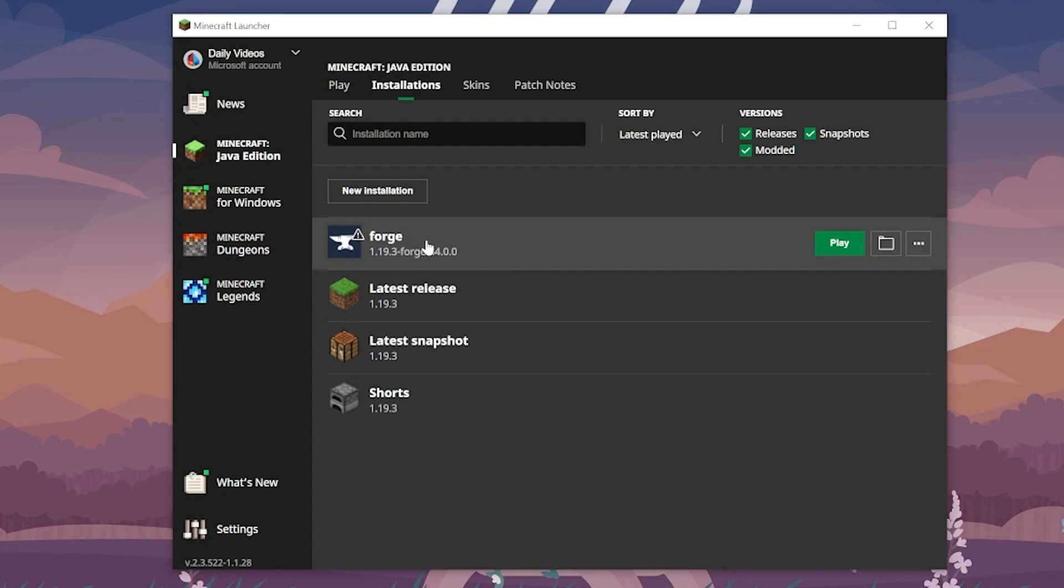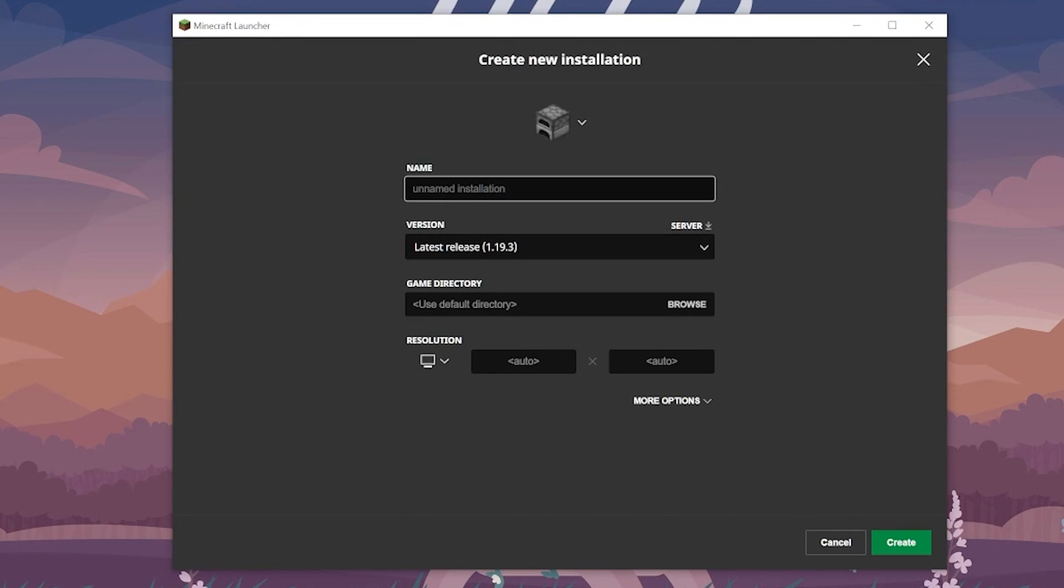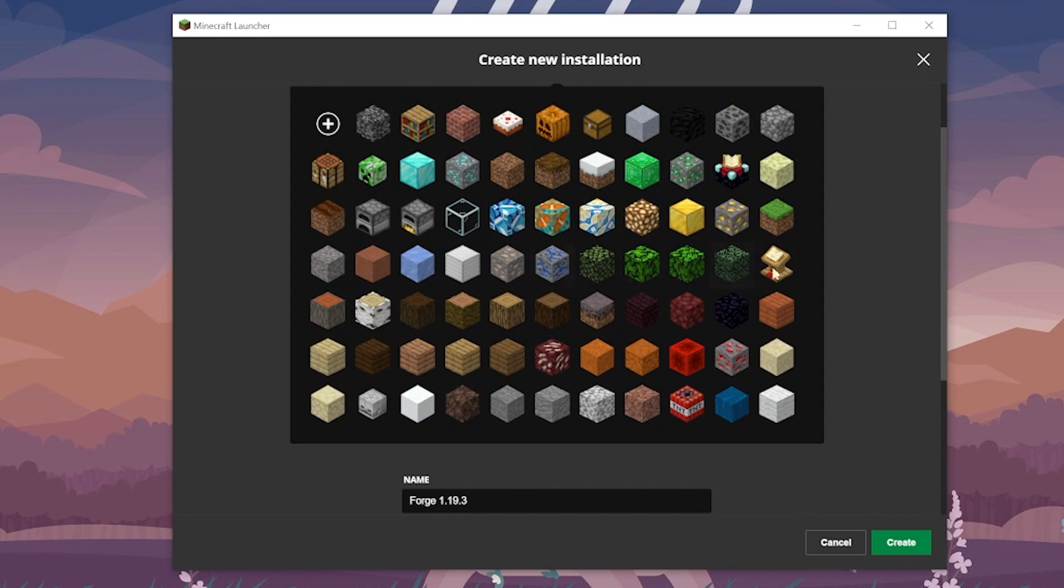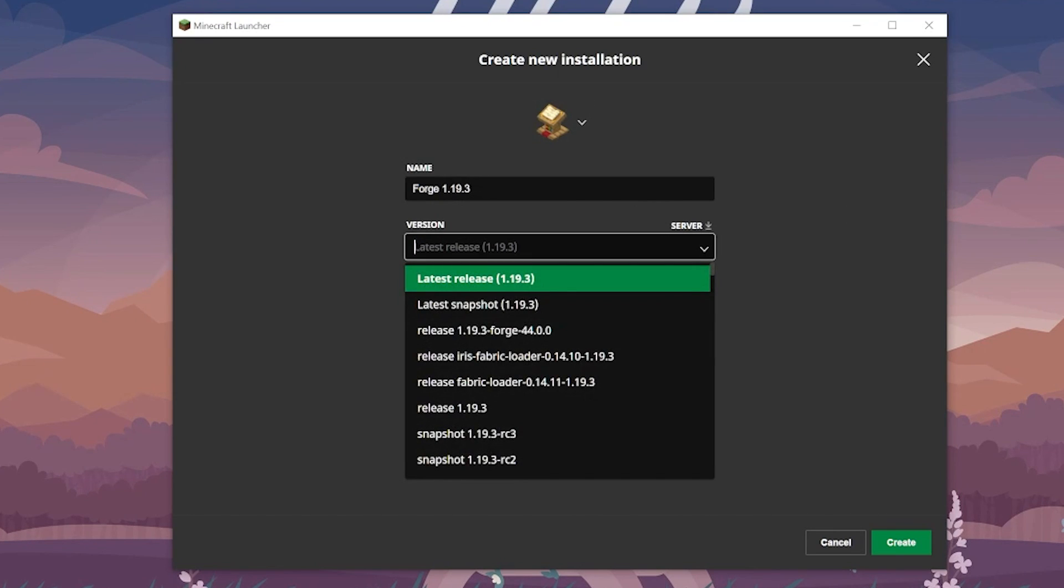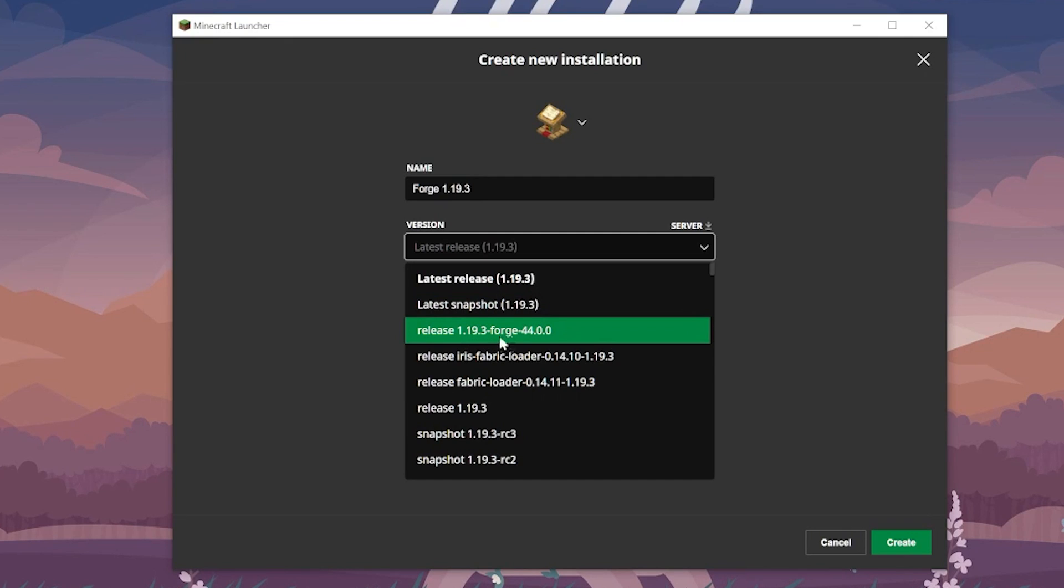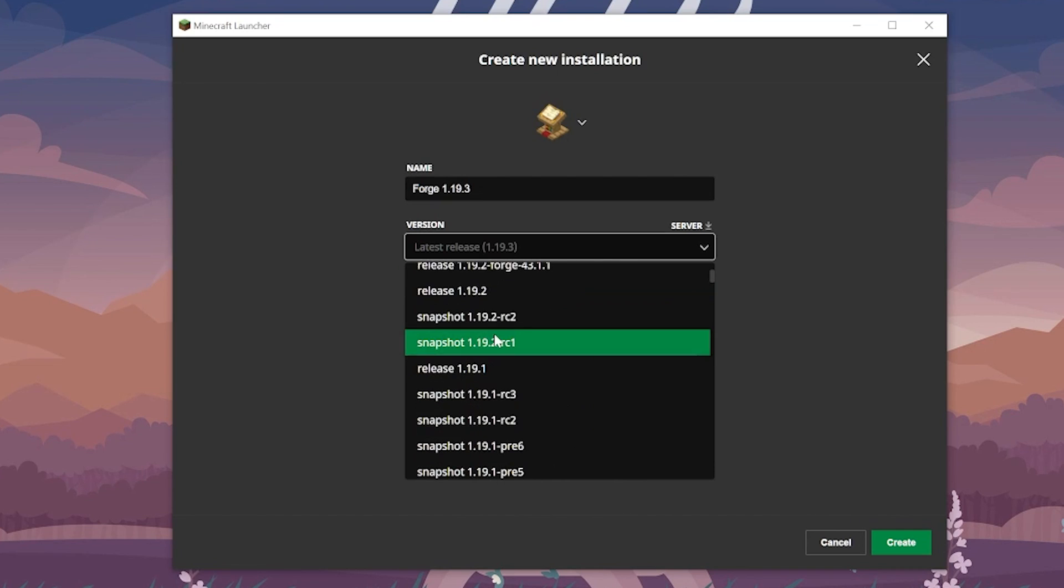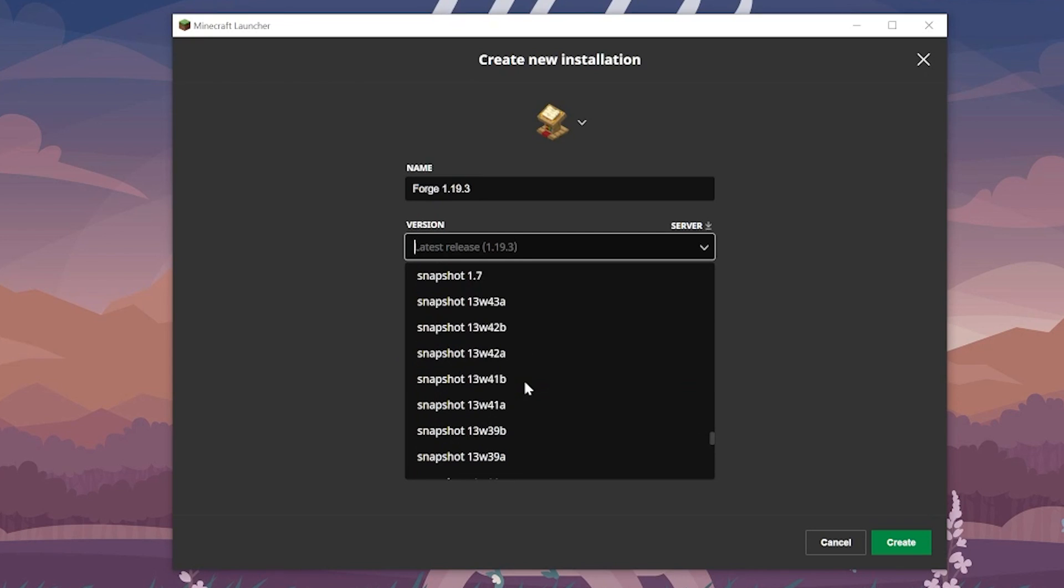But if you still don't have Forge here, or you don't have the 1.19.3 version of Forge, so it doesn't say 1.19.3 under this, go ahead and click New Installation. Now, you can name this whatever you want. I'm going to name it Forge 1.19.3, because that's what we're doing here. It's a Forge 1.19.3 version. You can also change your icon, which is kind of cool. Let's go ahead and make it a lectern. Why not? I think that's what that's called. And then, let's go ahead and click on the Version drop-down box. This is the part that's really important. In this drop-down box, we want to find Release 1.19.3-Forge. Now, for me, it's right at the top here. But I have seen this be a little weird, so sometimes you might have to scroll down.